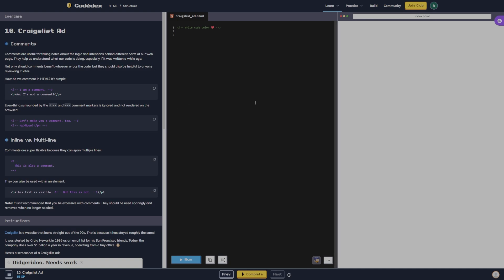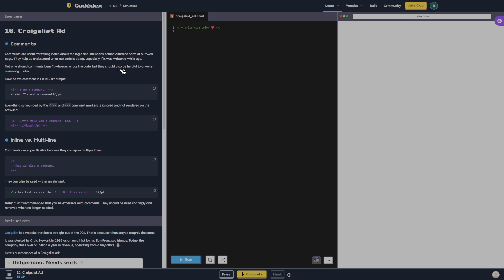Alright, now we are on to comments — Craigslist ad. Comments are useful for taking notes about the logic and intentions behind different parts of our web page. They help us understand what our code is doing, especially if it was written a while ago. Not only should comments benefit whoever wrote the code, but they should also be helpful to anyone reviewing it later. In HTML it's simple: everything surrounded by the comment markers is ignored and not rendered on the browser.